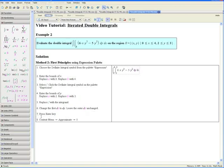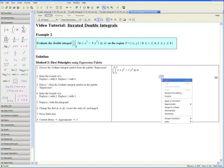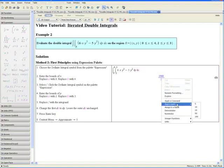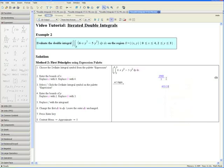Step 7: Press the Enter key. Step 8: Open the context menu by right-clicking, go down to Approximate, and choose 5. Here we have the exact value of our double integral, and here we have an approximation to 5 digits. This concludes Method 2 for Example 2. Thank you for watching the iterated double integrals video tutorial.